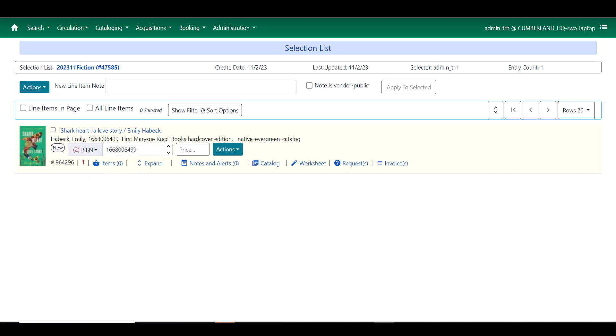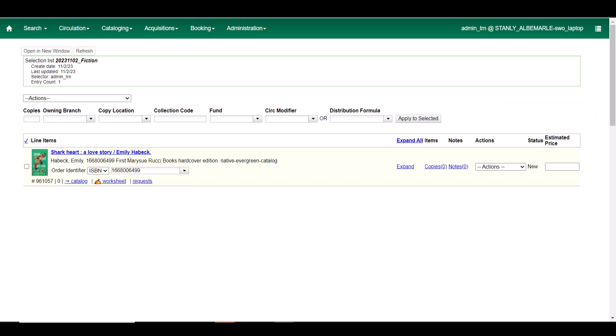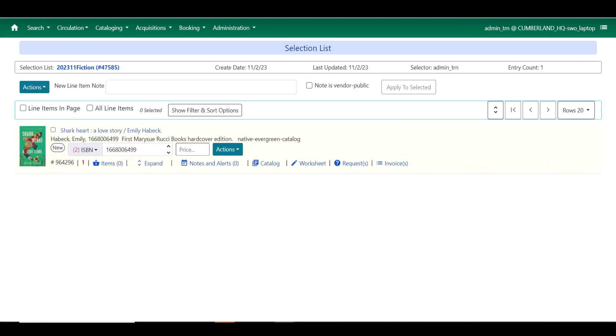Let's compare that to how it looked in the 3.9 version. I have my copies information over here on the right side, and it does say copies. They have changed that to say items in the 3.11 version, which is more consistent with the way that they label that level within the bibliographic schema.